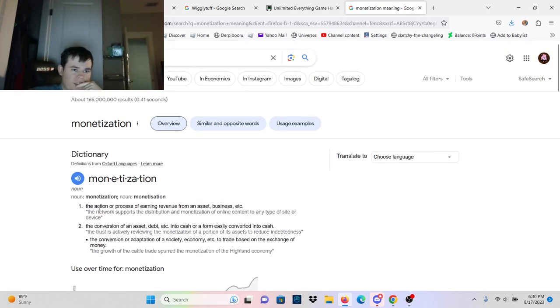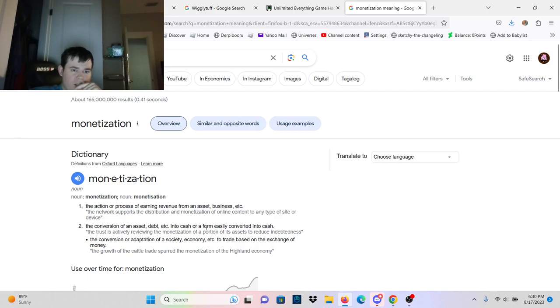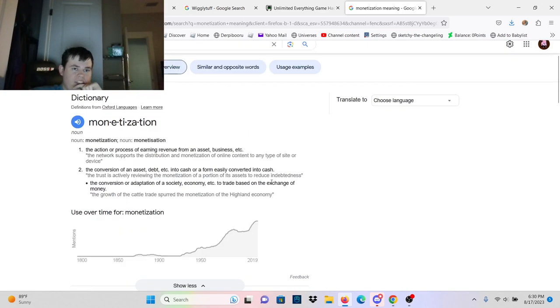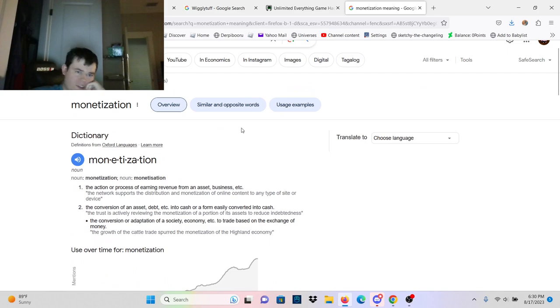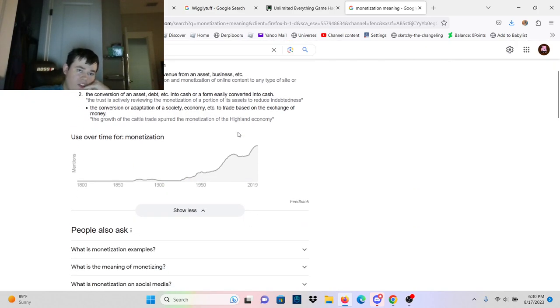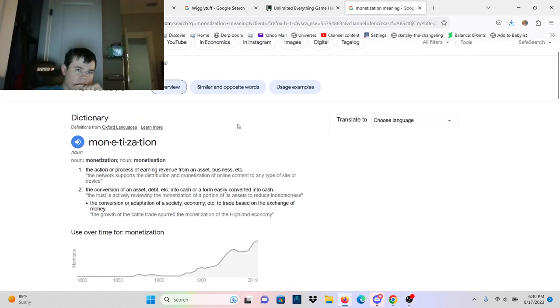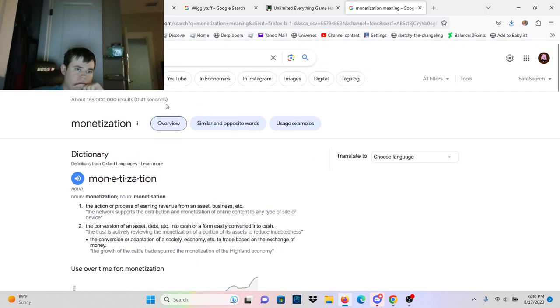Monetization is the action or process of earning revenue from an asset, business, etc. The conversion of an asset, debt, etc. into cash or a form easily converted into cash. So basically, the game developers are just collecting money that you pay for every coin or gem. As I'm using those as an example.